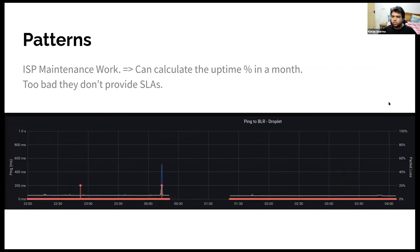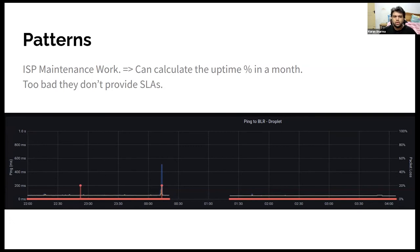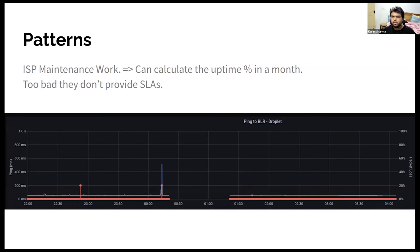Secondly, this one pattern where basically I had a downtime during the night because some ISP maintenance work was happening or something like that. And before that also, you can see the ping time had spiked up. So basically you can gauge what all, how much percentage downtime your ISP is giving you. But sadly, in India or I guess anywhere, you can't really enforce these SLAs, at least on the retail connections. If you're on corporate lines, then it's a different thing. But yeah, if you're on corporate lines, then this can be useful because you can have your own uptime metric and you can give them a report that if your SLA is breached.